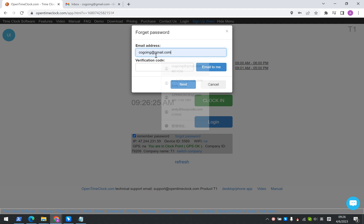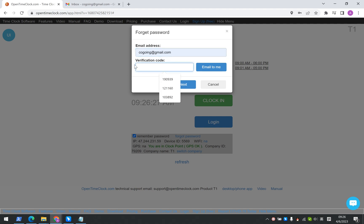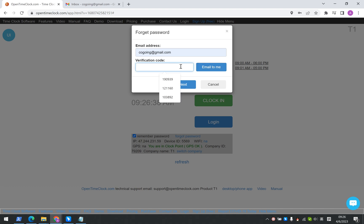Enter your email address and click the 'Email to Me' button. The system will send you an email with the verification code.